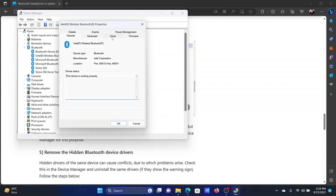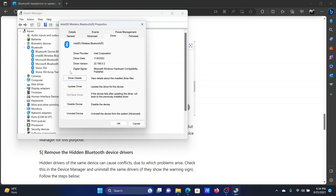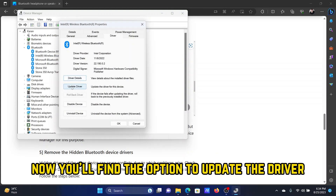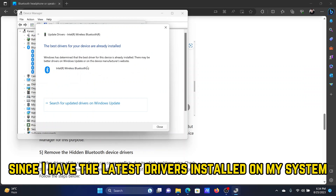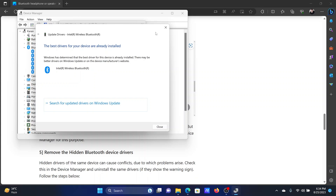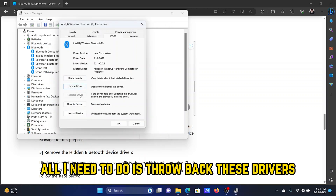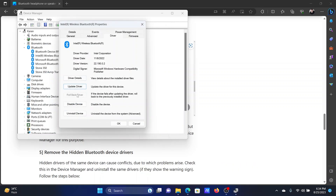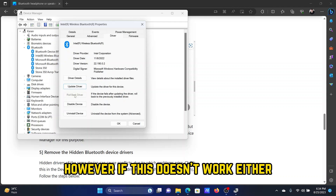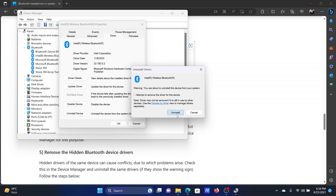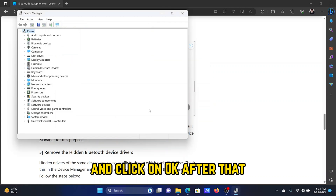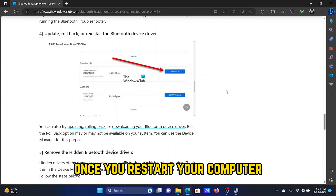Right-click on the Intel Wireless Bluetooth driver, select Properties, and go to the Driver tab. You'll find the option to Update the Driver — click on it and select Search Automatically for Drivers. If you already have the latest drivers, you can Roll Back the drivers instead. If that doesn't work either, the third option is to Uninstall the drivers and click OK. Don't worry — once you restart your computer, the drivers will be reinstalled.